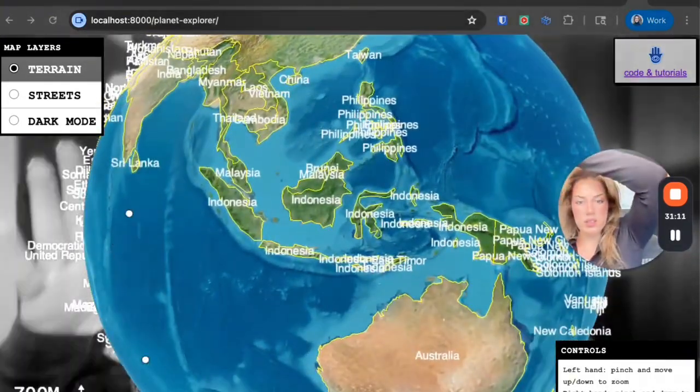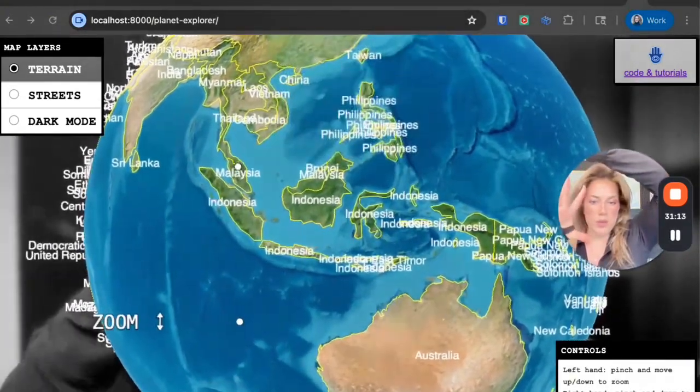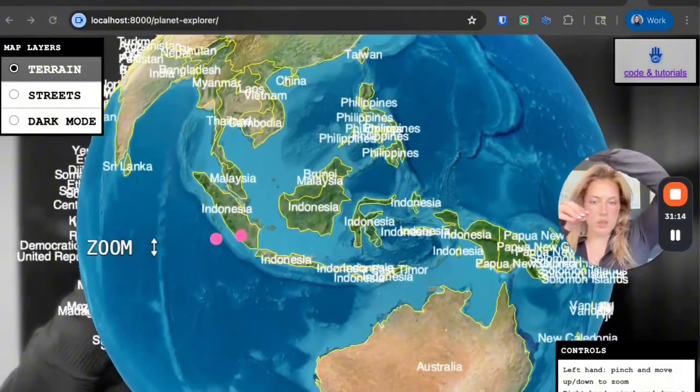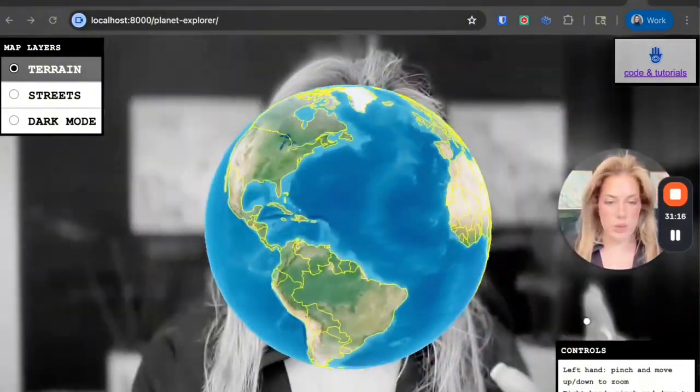So you can go like this, and then this is pinch and move. That's cool.